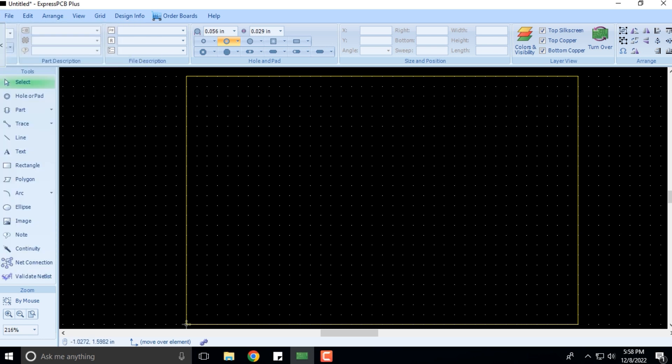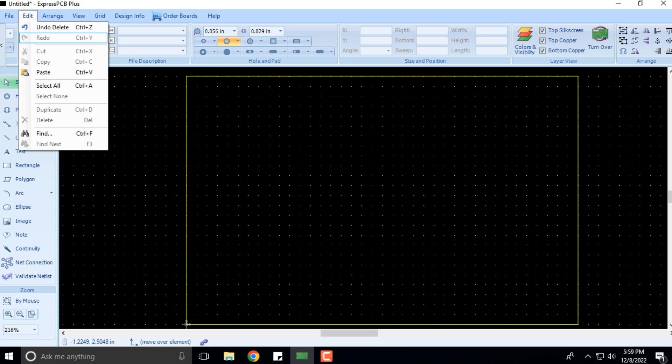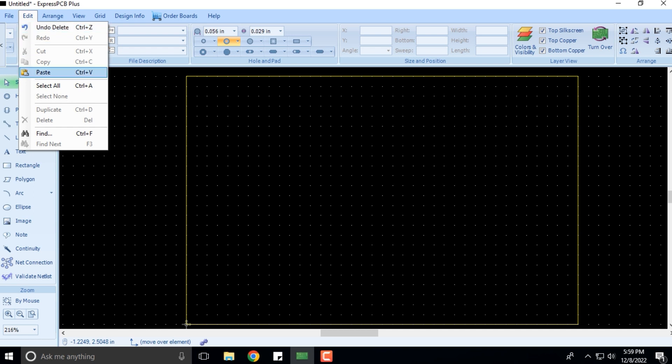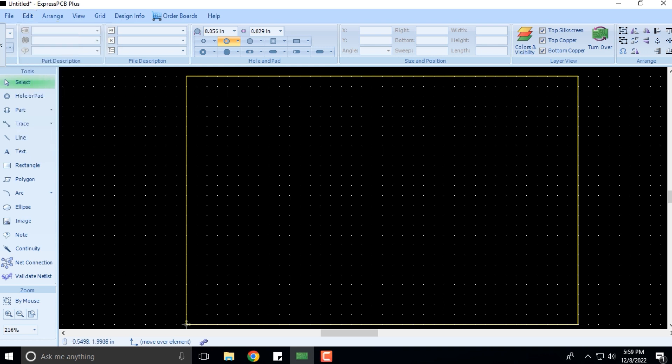After the File menu, you have the Edit menu. In Edit menu, there is not much of a difference. These are standard options or features that are available. You can undo delete, redo, cut, copy, paste, select all, select none, duplicate, delete, find, find next. The Edit menu is relatively simpler and rather self-explanatory.